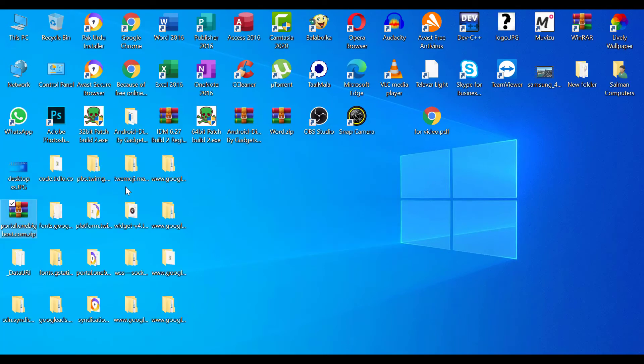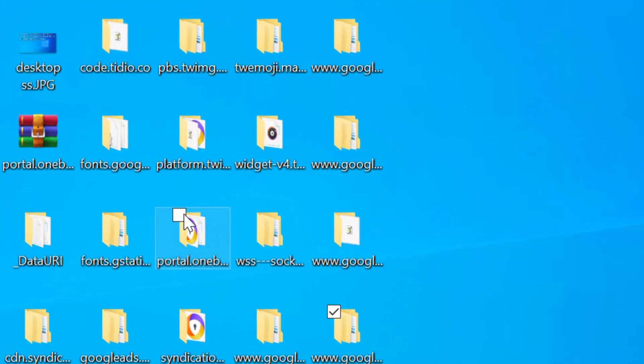You can see all files are downloaded completely. Our index file is in this folder. Open it.